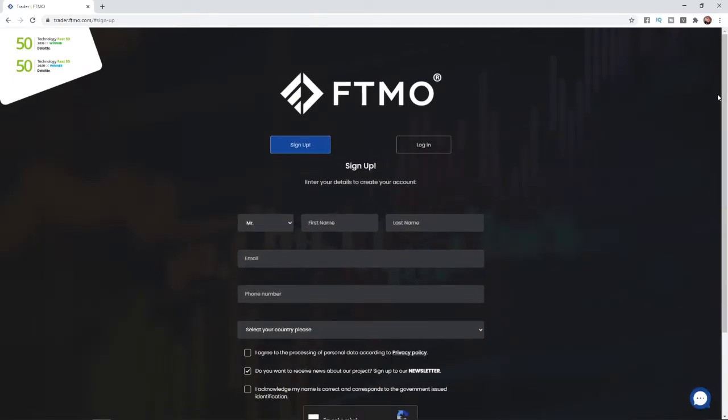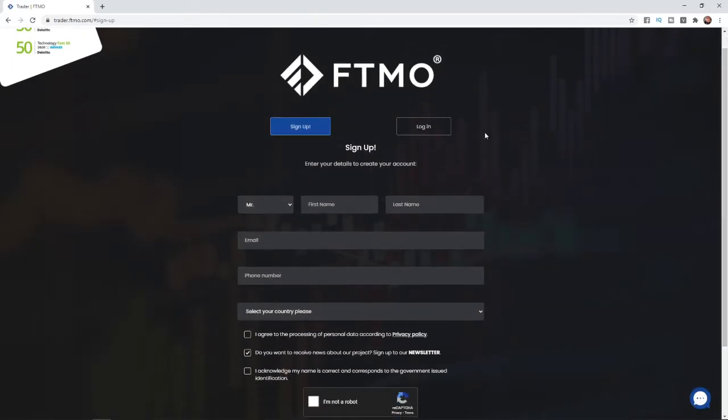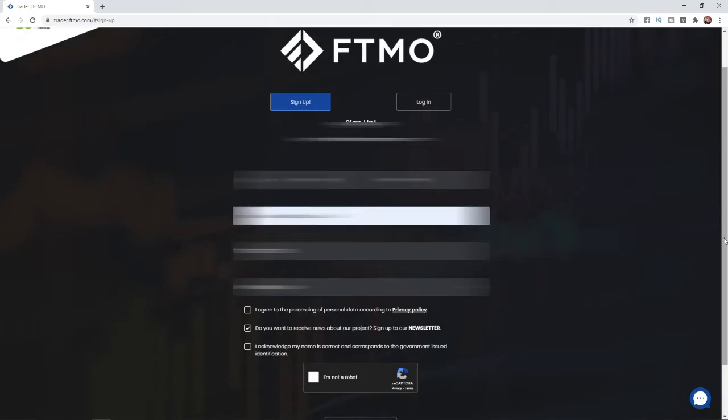then what that will do is bring you to this section. And as you can see you will need to sign up. So what you can do is enter your details and create your account. I'm going to put in my details now and then I will be right back.